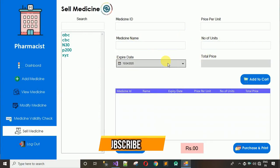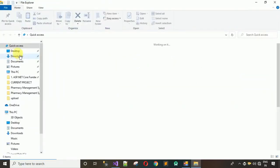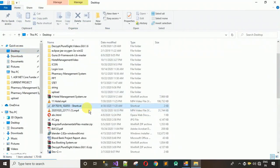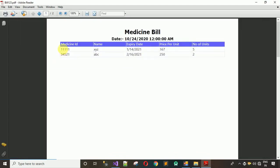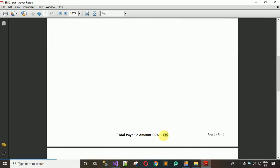Let me show you the saved file — opening 'bill123'. The bill shows: medicine 111111 (XYZ) with 5 units purchased, and ABC with 2 units purchased, and the total payable amount of 1135 at the bottom.